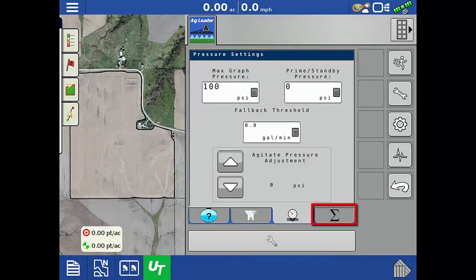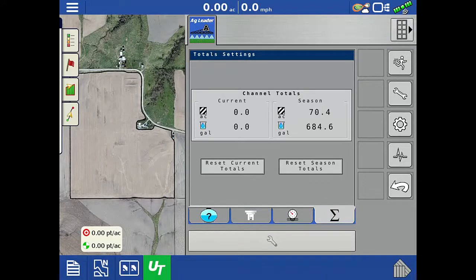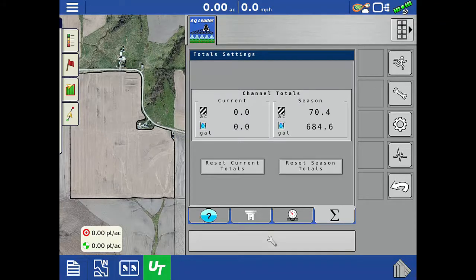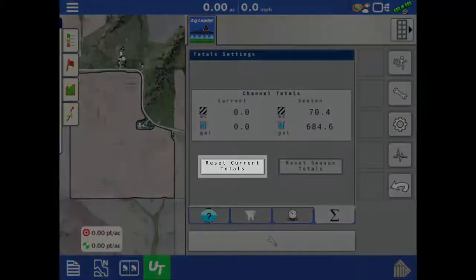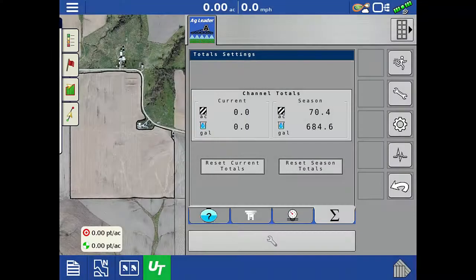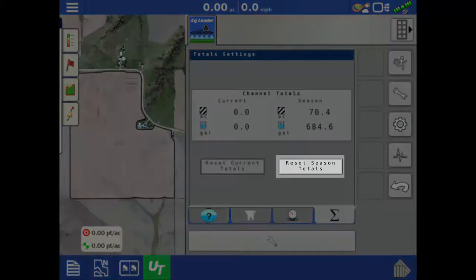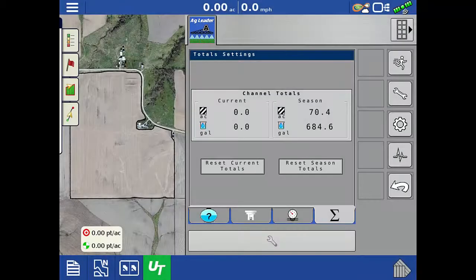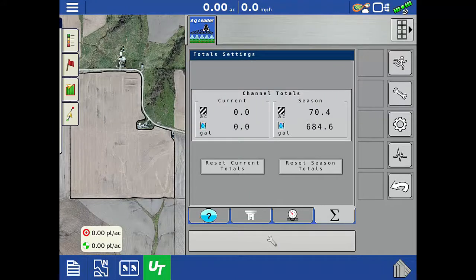Tap the sigma icon to open the totals settings tab. If using an AgLeader display, the current total is reset every time a new event is created. If using a non-AgLeader display, the current total has to be reset manually by tapping the reset current totals button. The season totals will only reset by tapping the reset season totals button, regardless of the display the module is connected to.